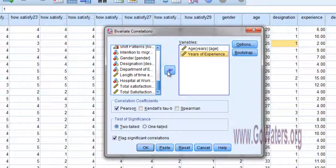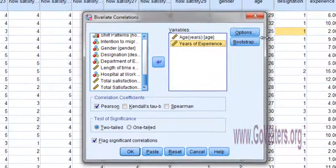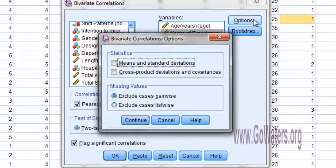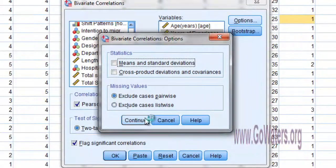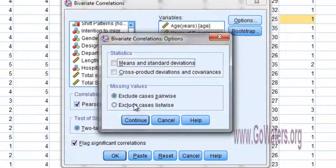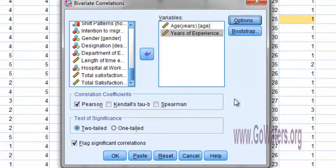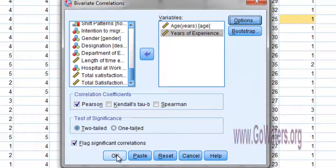So I'm going to put it there, and then the options. I want to calculate the Pearson correlation and the two tails. For the options here, you don't need to click anything. So I'm going to click OK.